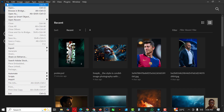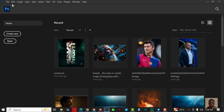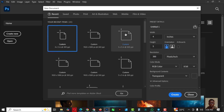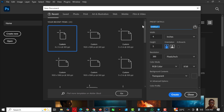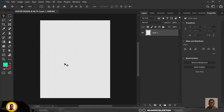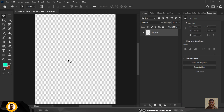Without further ado, let's get started. Click on File and click on New. I'm going to give it a name — a simple poster design, four by five, at 300 DPI, RGB — and click on Create. You're greeted with this interface.